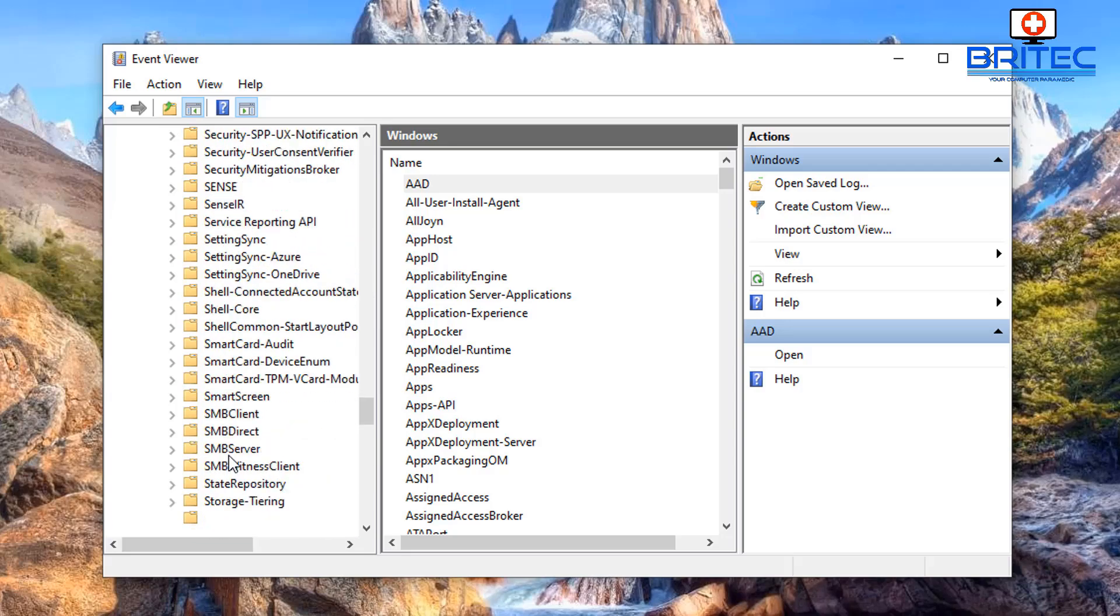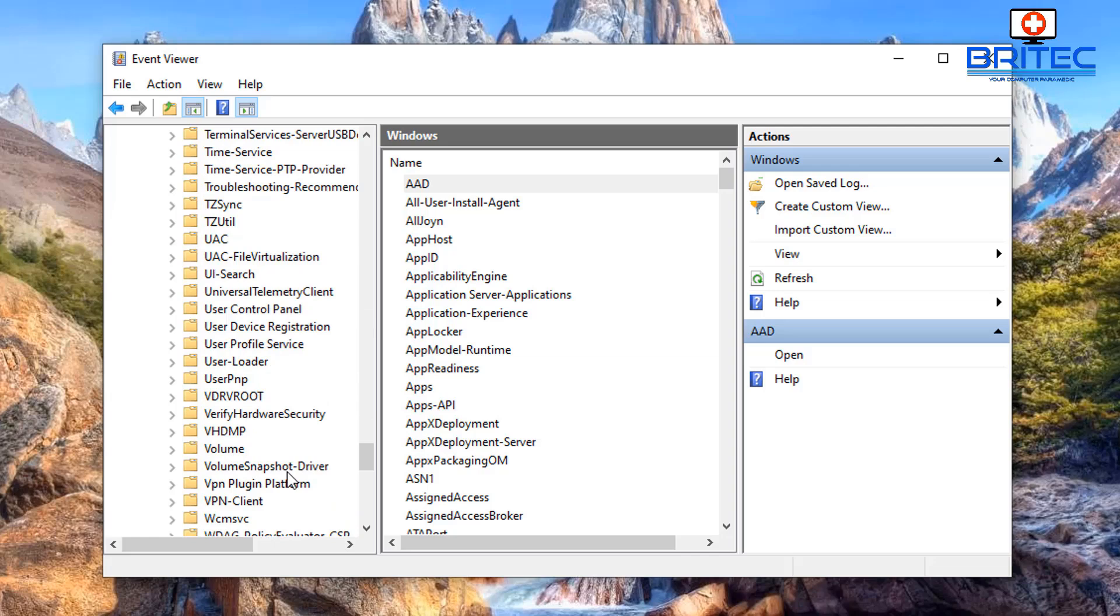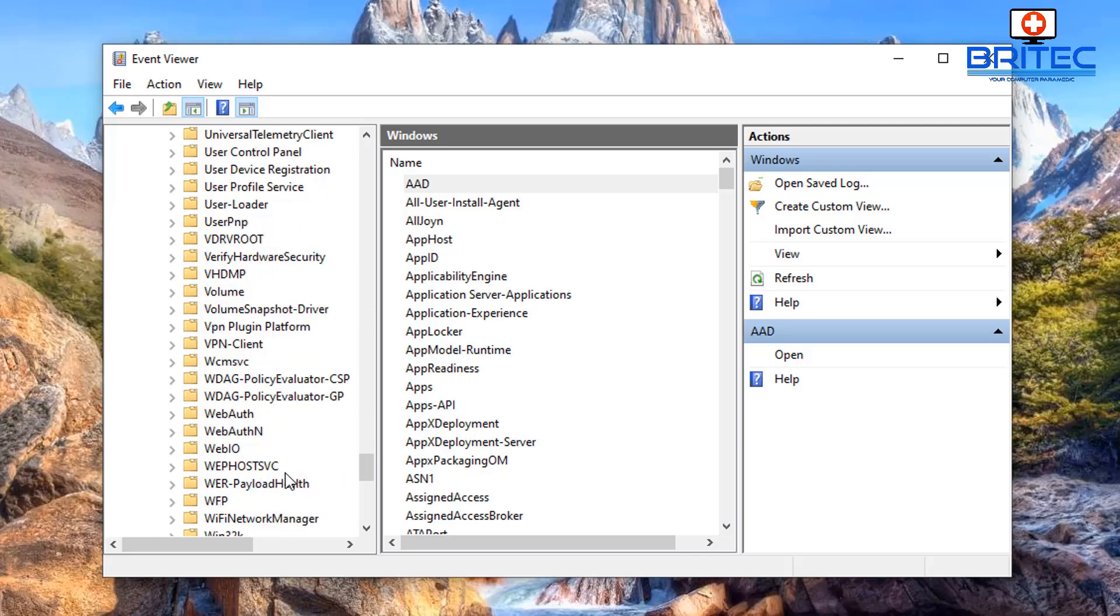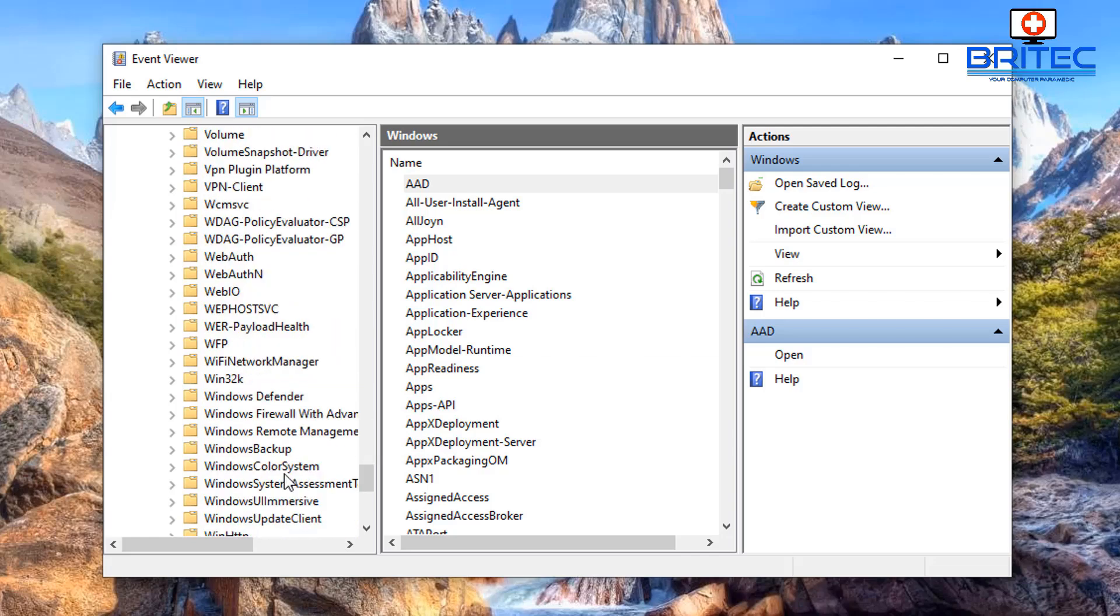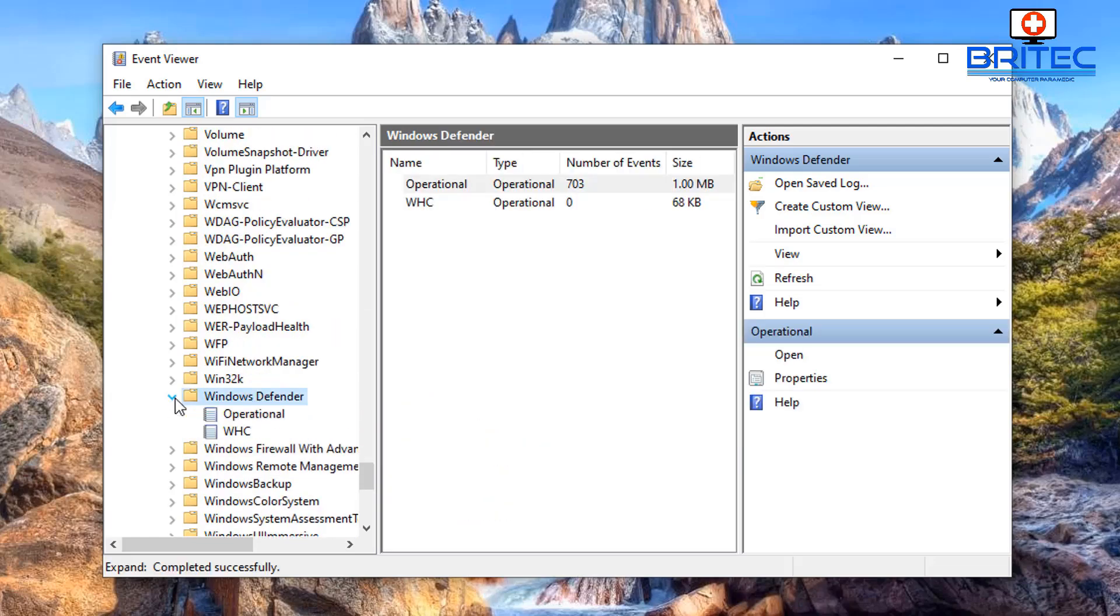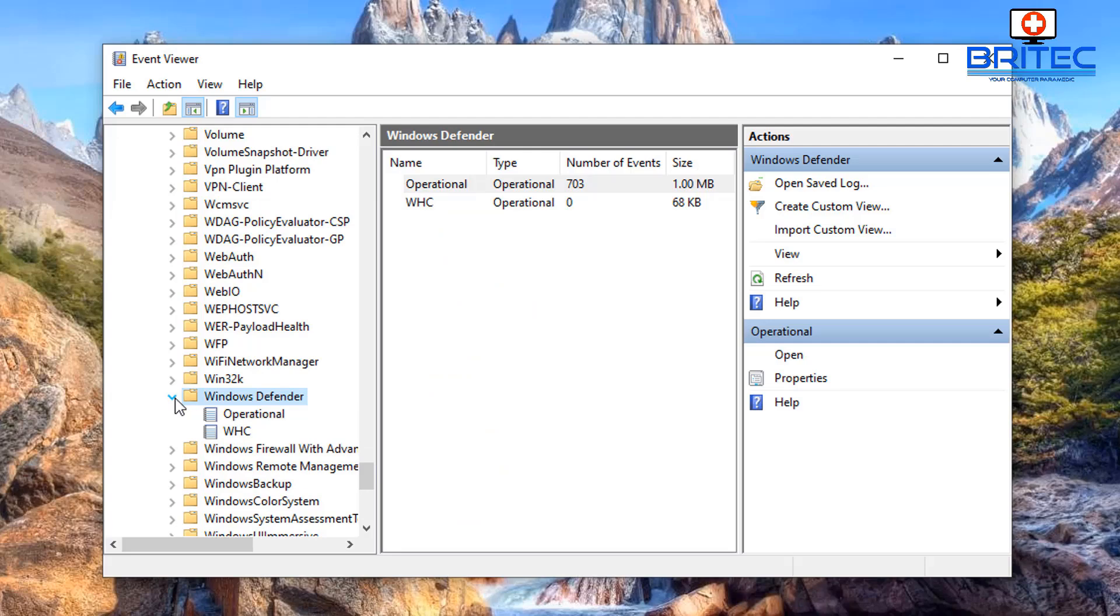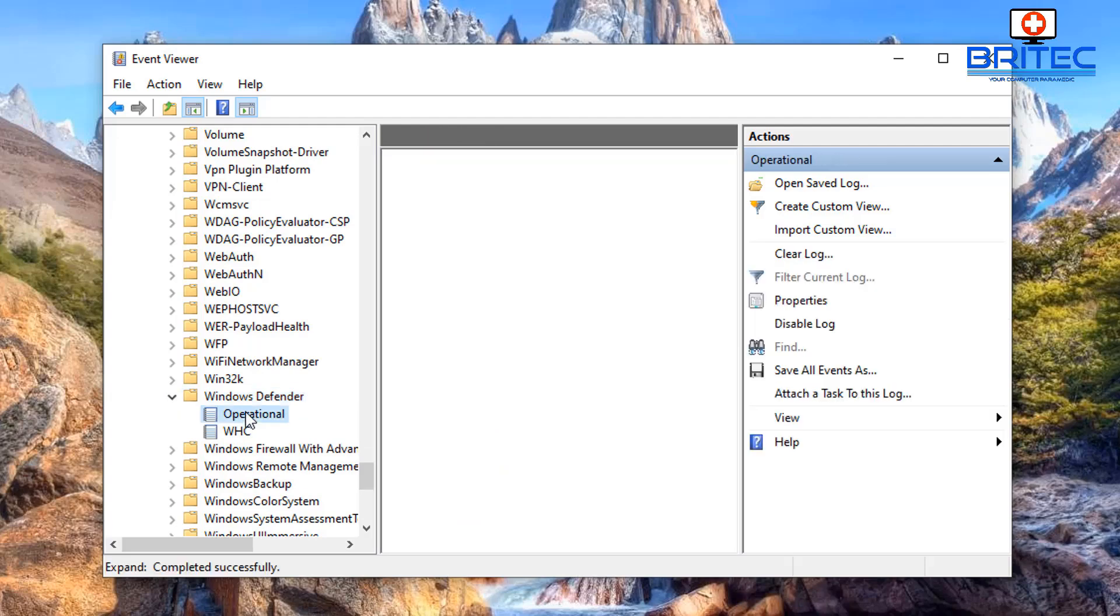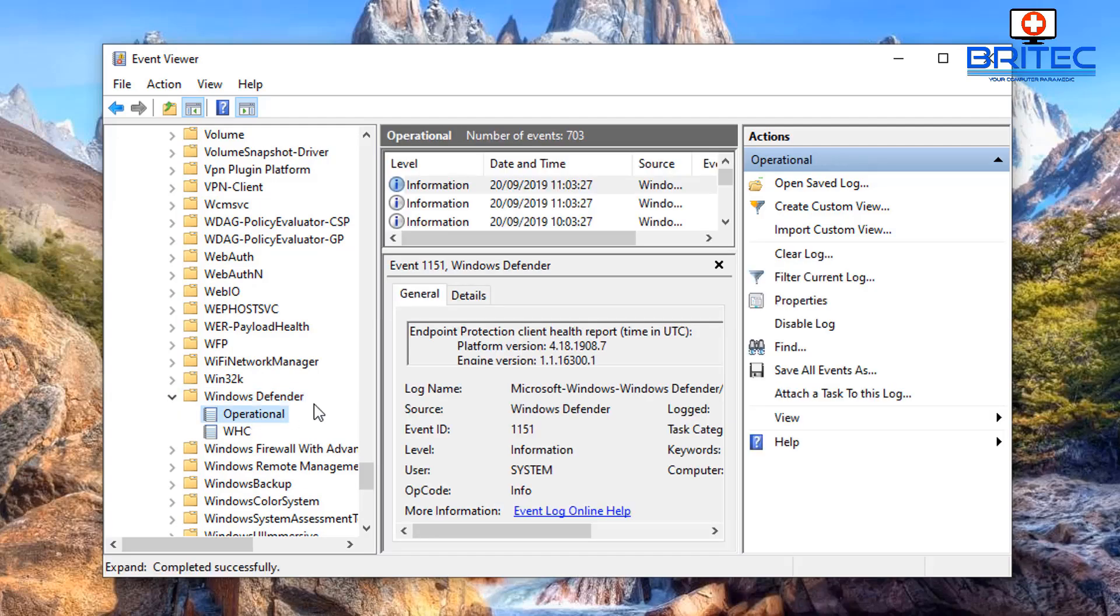And then you should see Windows Defender. Open that up and you should see Operational.